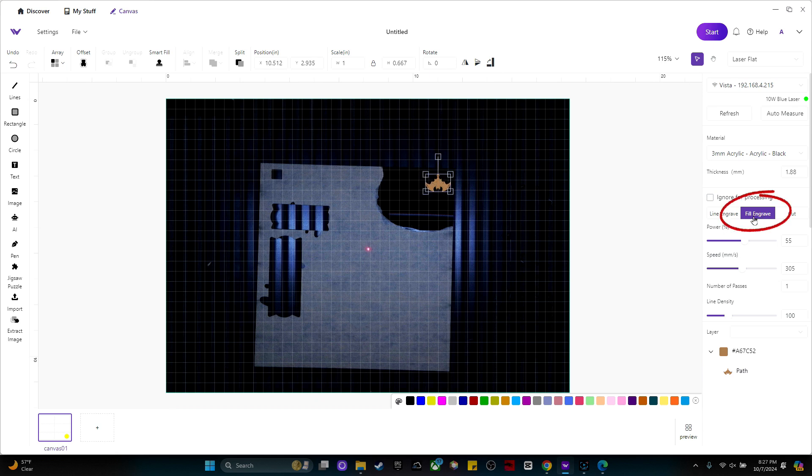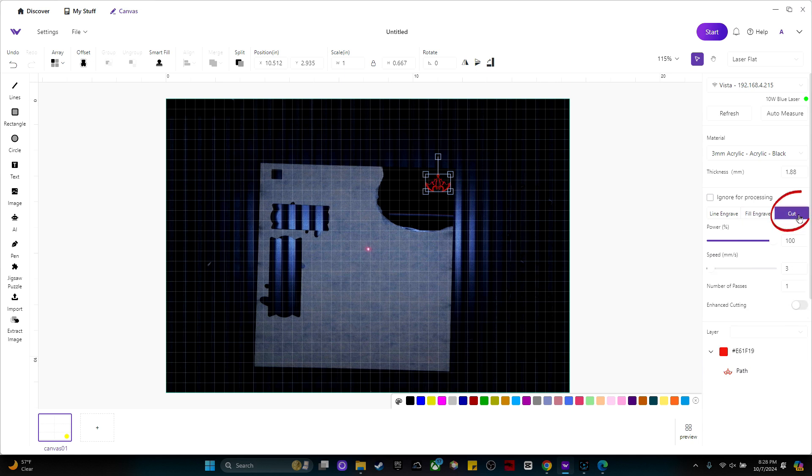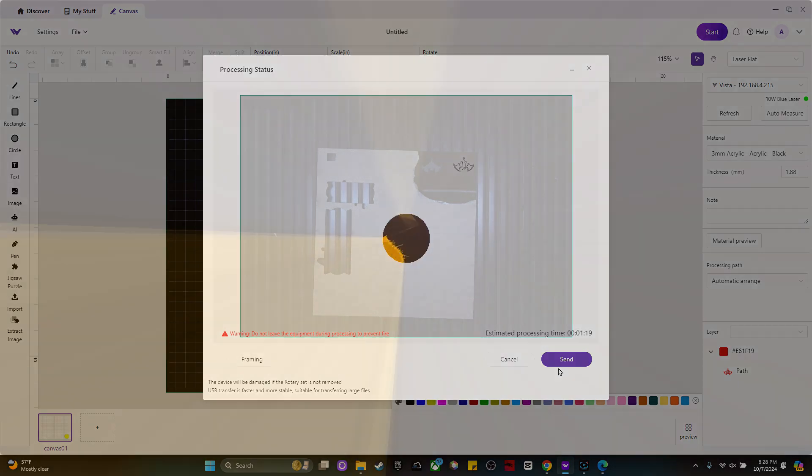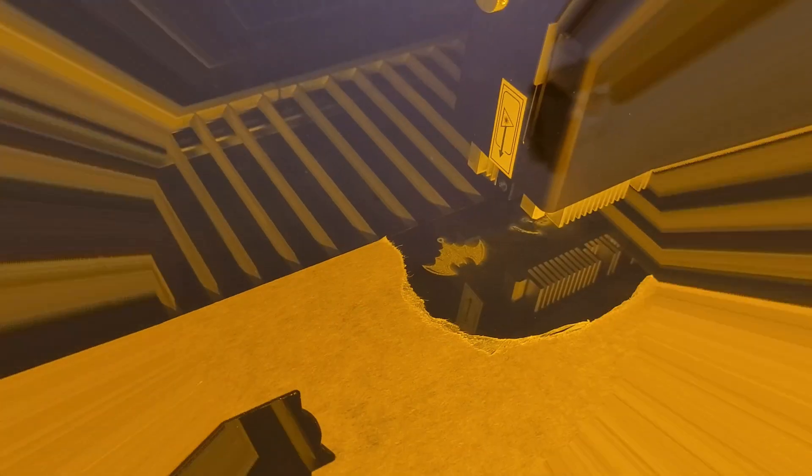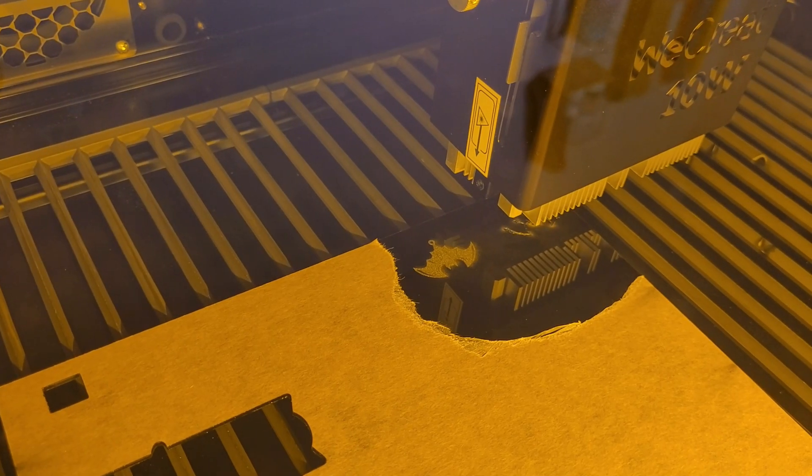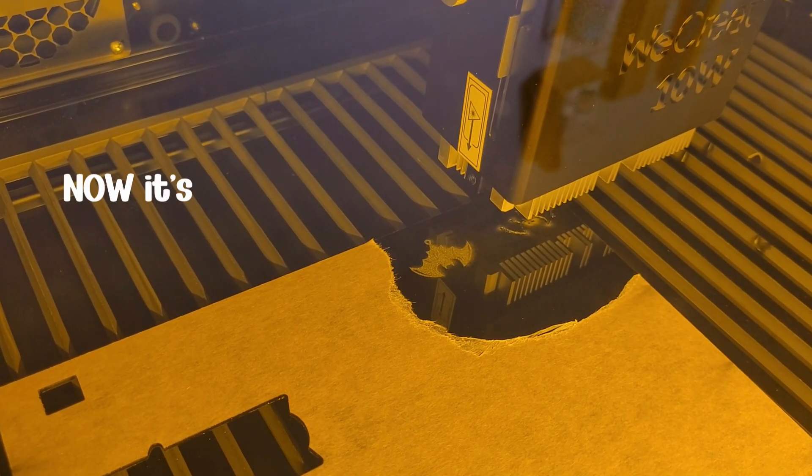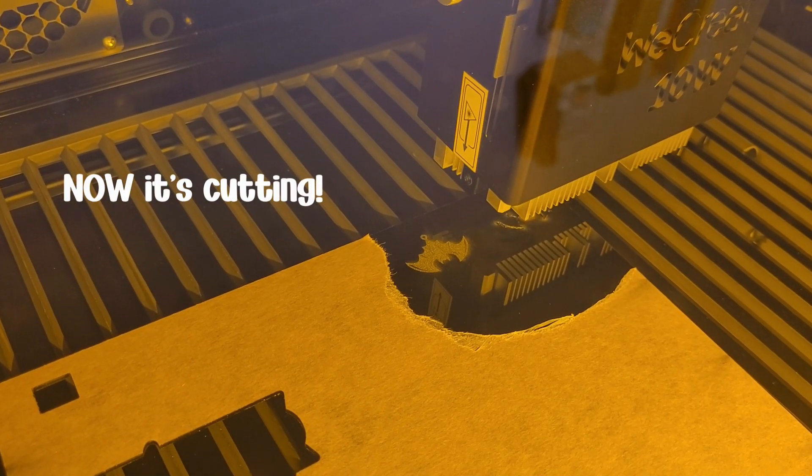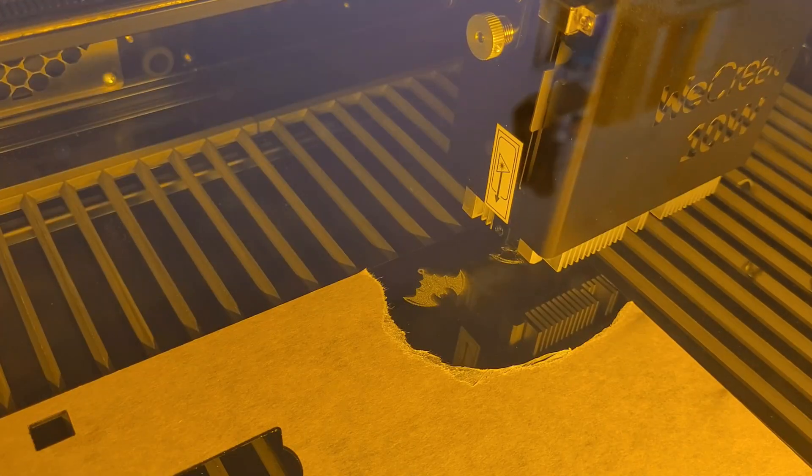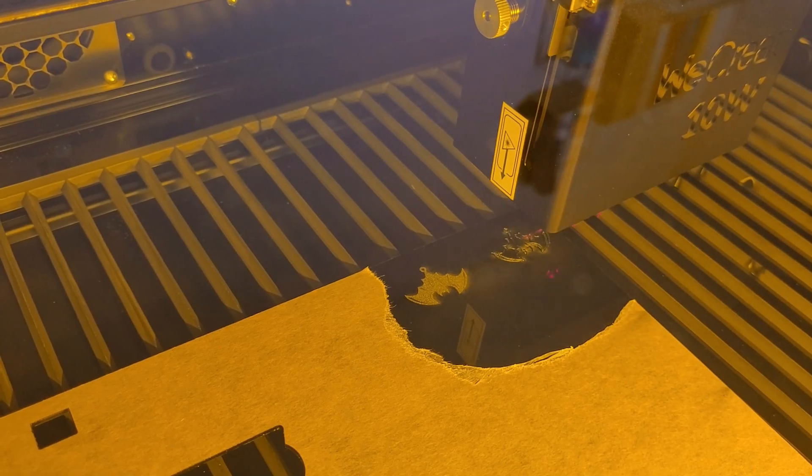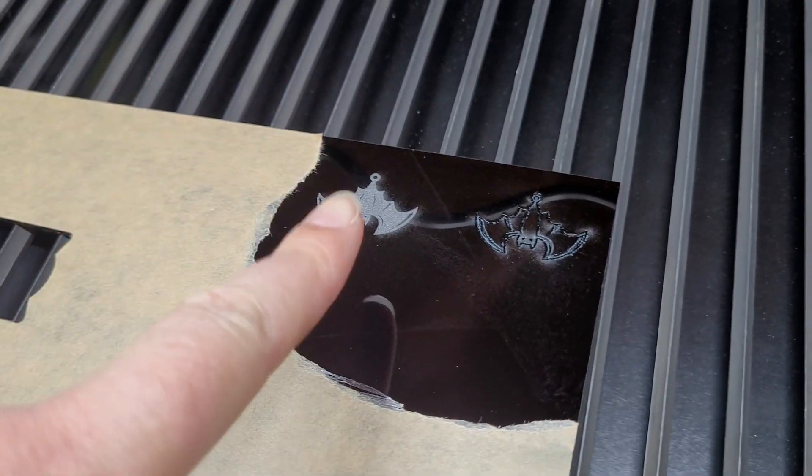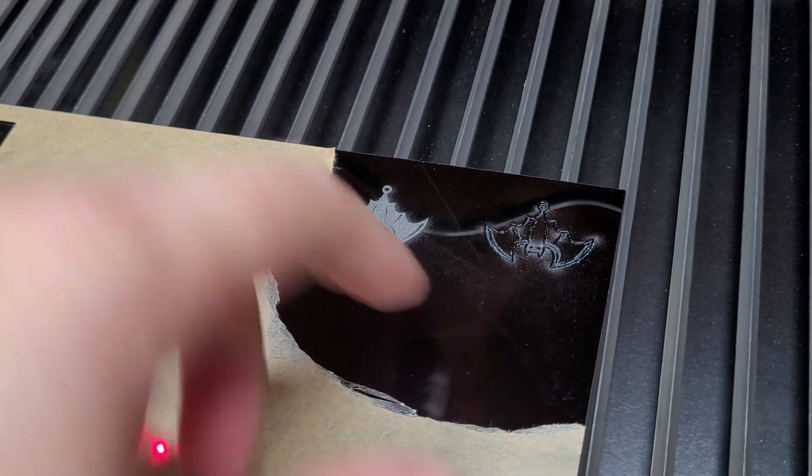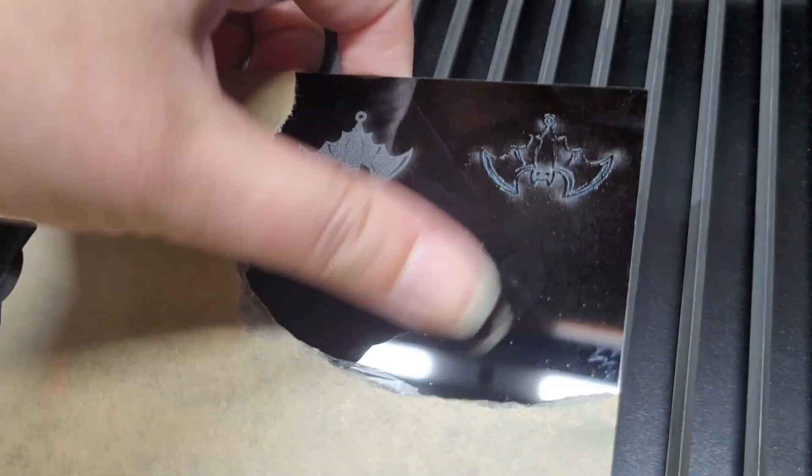So right here I had fill engrave selected. What I actually should have done is changed it to cut and then start. This one should take a little bit longer. One minute and 19 seconds. So click send.